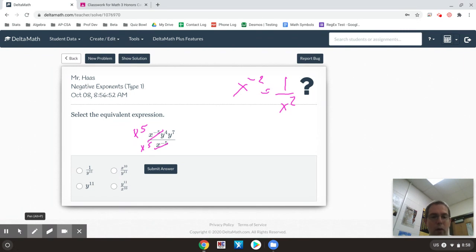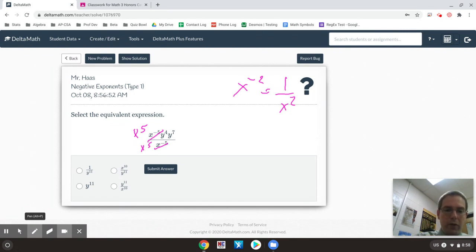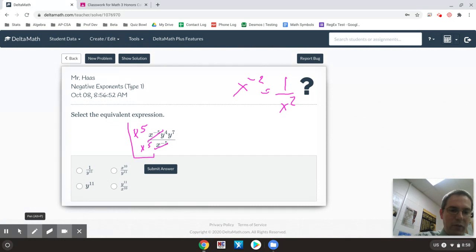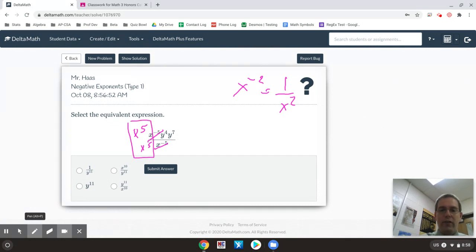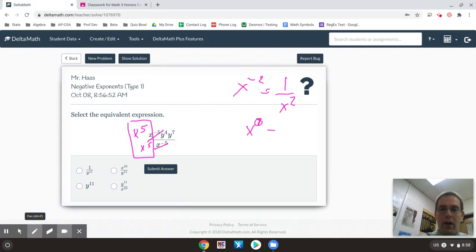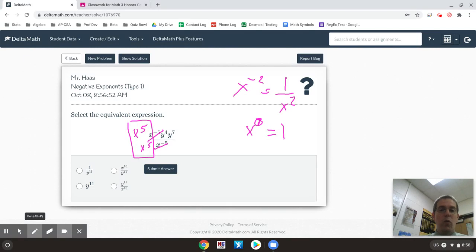Now at this point, there's some other exponent rules worth mentioning. One exponent rule says if I divide, I subtract. So x to the 5th over x to the 5th would be x to the 0. Or an x to the 0 is just the same thing as 1. Any exponent to the 0 power is equal to 1.